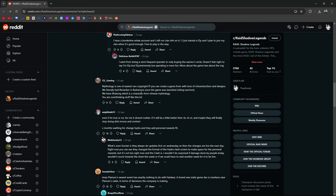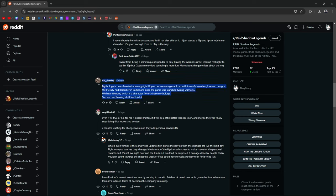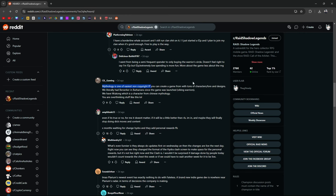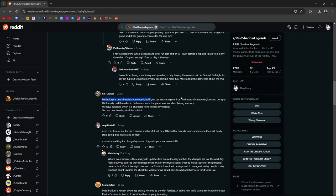Coldbrew responded: Mythology is one of the easiest non-copyright IP you can create from a game with tons of characters, lore, and designs. We literally had Berserker and Barbarians since the game was launched. We have Wukong, which is a character from Chinese mythology. You're overthinking this stuff. Maybe. I don't know. Because if Mythology is one of the easiest non-copyright IP, which is true, why didn't they do the Asgardians sooner? Maybe he's right. Maybe we're overthinking about it. But the questions are there.